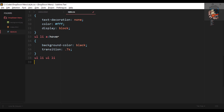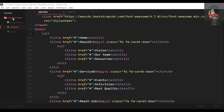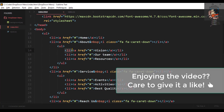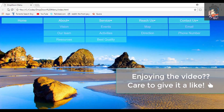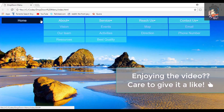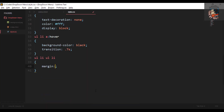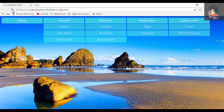To hide the sub-menus by default, we target ul li ul li and set display to none. This means none of the sub-menu items will be visible initially.